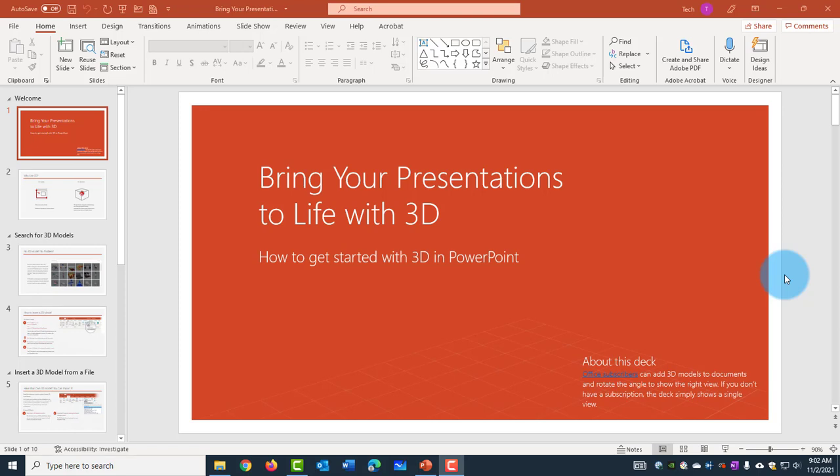Hello everyone. So today I'm going to show you how to convert a PowerPoint into a PDF. So to do that, click on File.